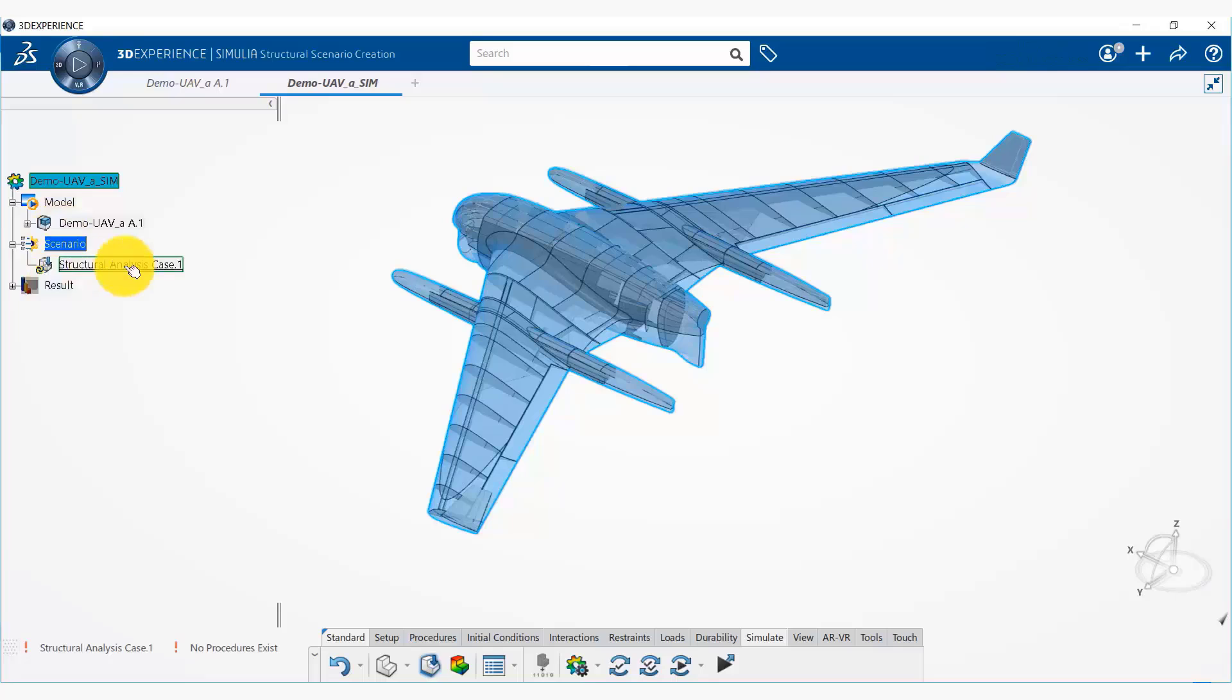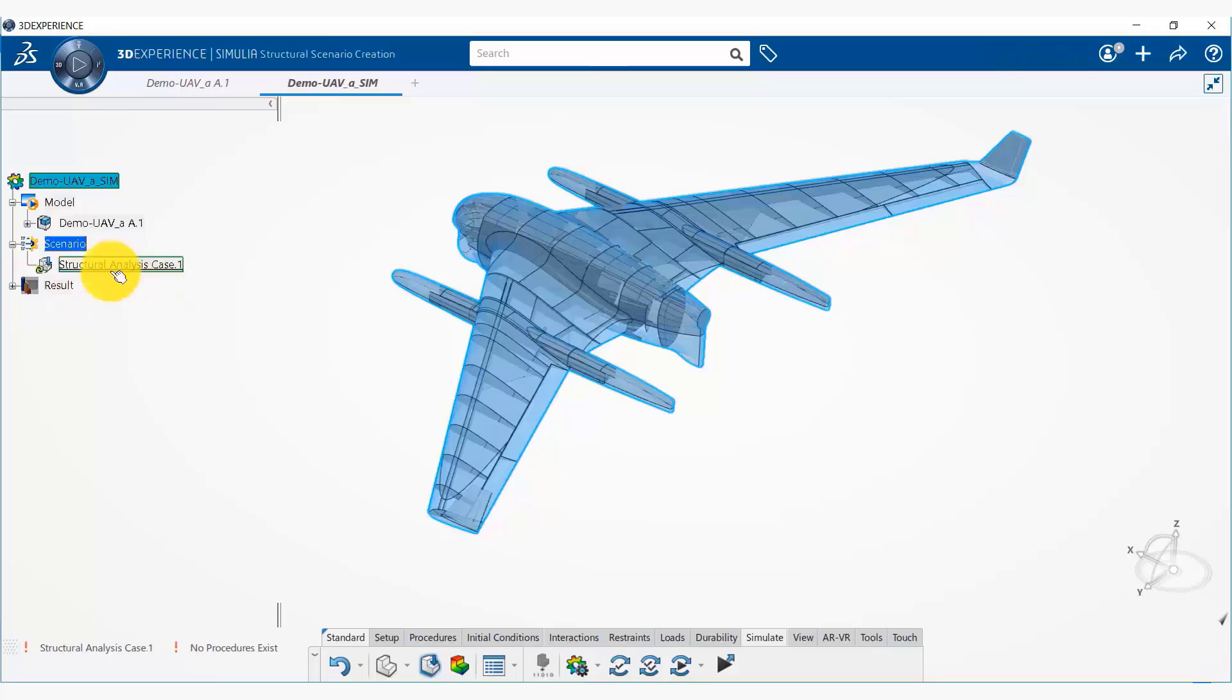So under scenario, we will start putting our simulation scenario. And once the simulation scenario is run, our results will appear here.